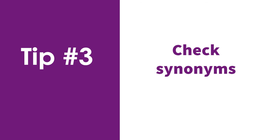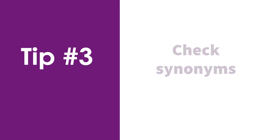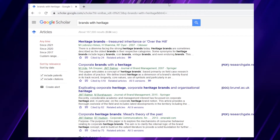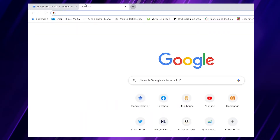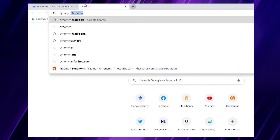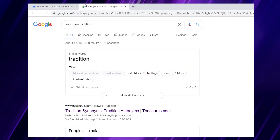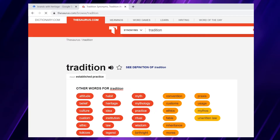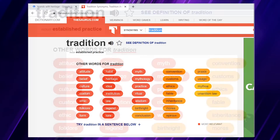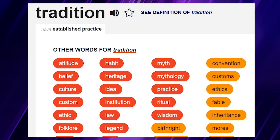Tip number three is checking synonyms of those common sense words that we started with. We can take our initial common sense expression and go to Google — normal Google — and use a thesaurus to identify other words that refer to the same thing. If we do that for the word 'tradition,' we actually see that 'heritage' is related to 'tradition.' So we could have gone to a thesaurus, checked for similar words, and used those in our Google Scholar search.